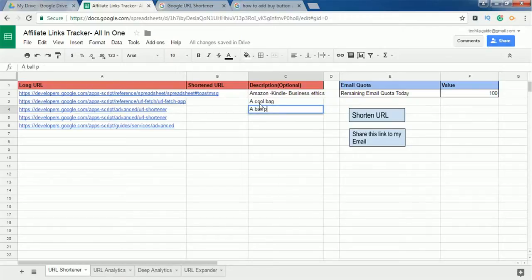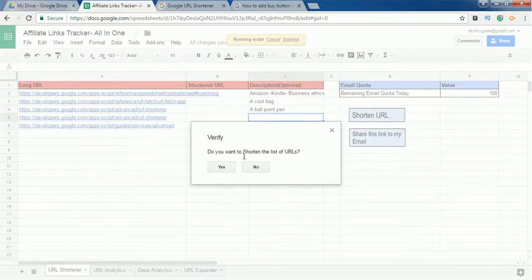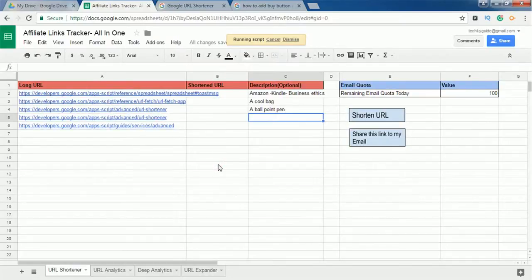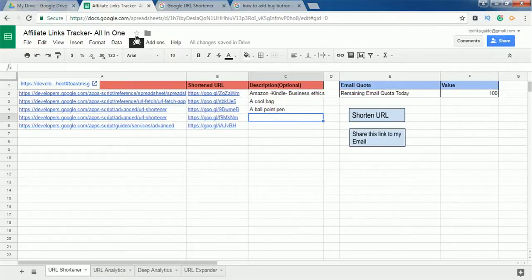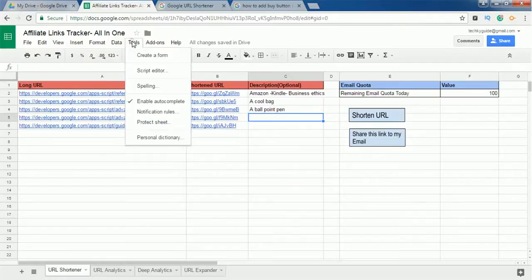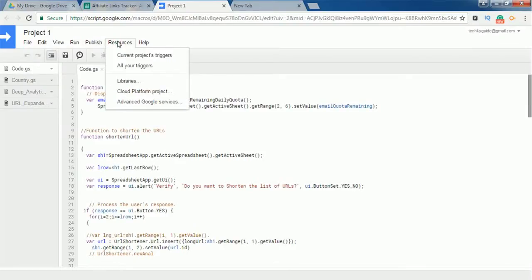The description field is optional — it just describes what the affiliate link is about, for example 'ballpoint pen.' Once you've entered your links, click on 'Shorten URL' and it will ask if you want to shorten the list. Click yes, and all your affiliate links will be converted to shortened links. After purchasing the tool, go to Tools > Script Editor, which will take you to the project page.